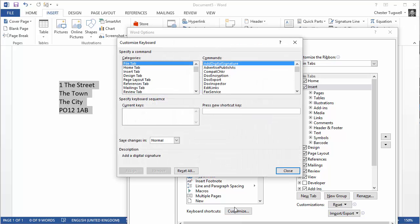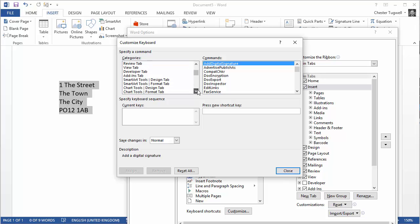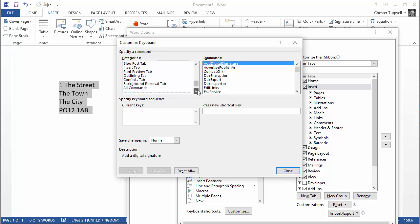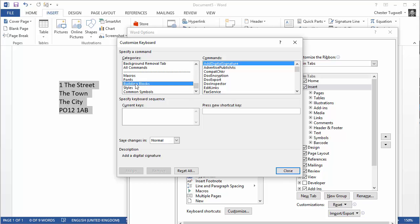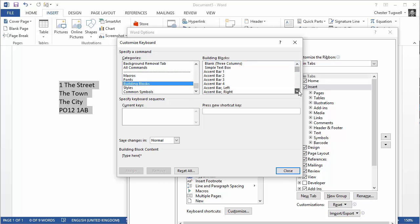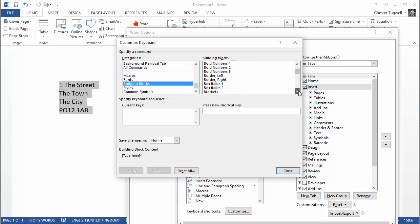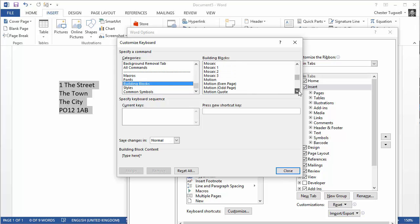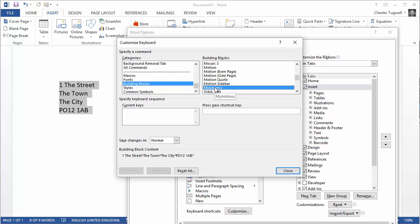So I click down there and then what I'm looking for in this list is an option called Building Blocks, and you can see it appears near the bottom. And then I look for the building block that I'm interested in. I called it My Address. It should be in alphabetical order. As I scroll down here eventually we should get to my autotext entry My Address.